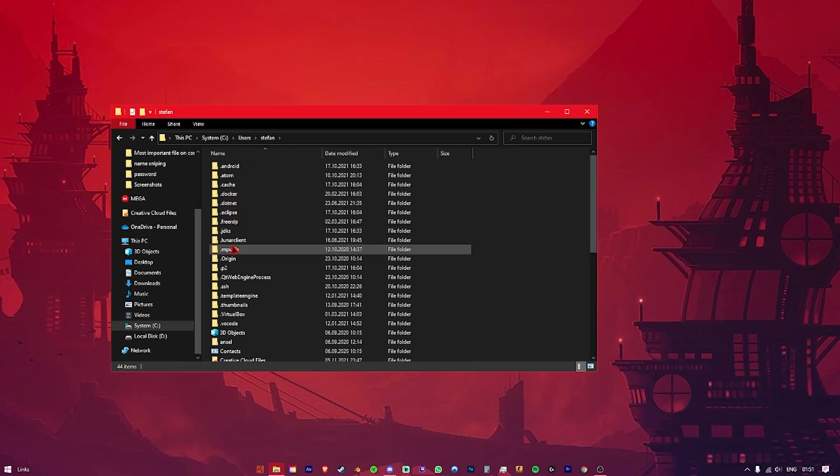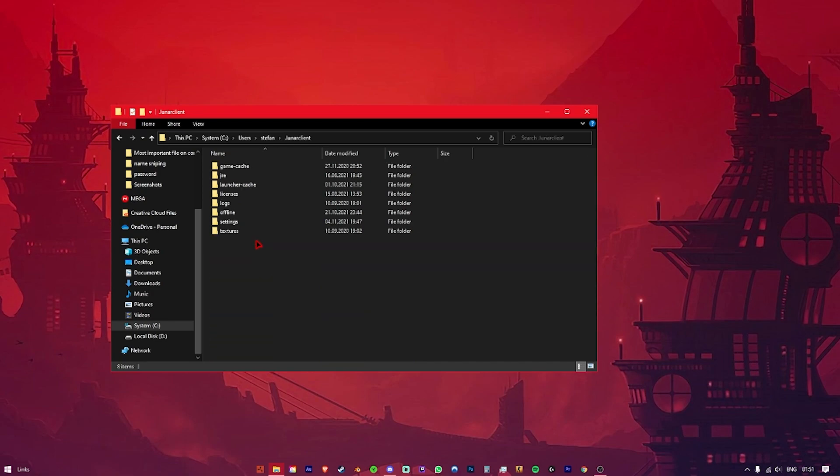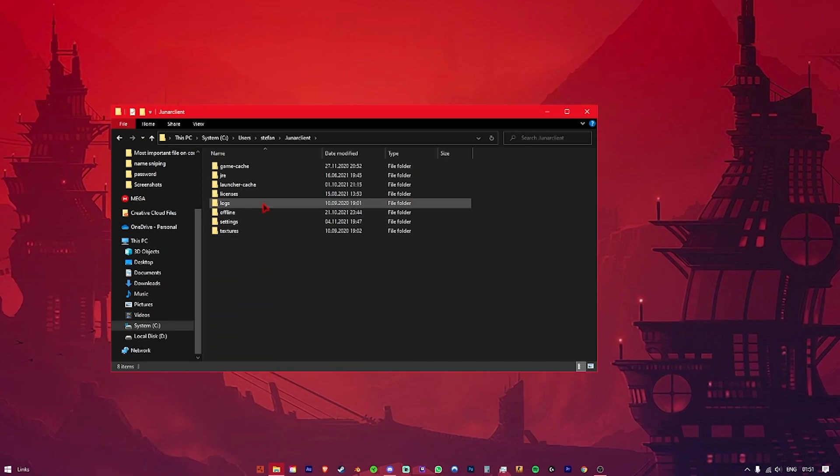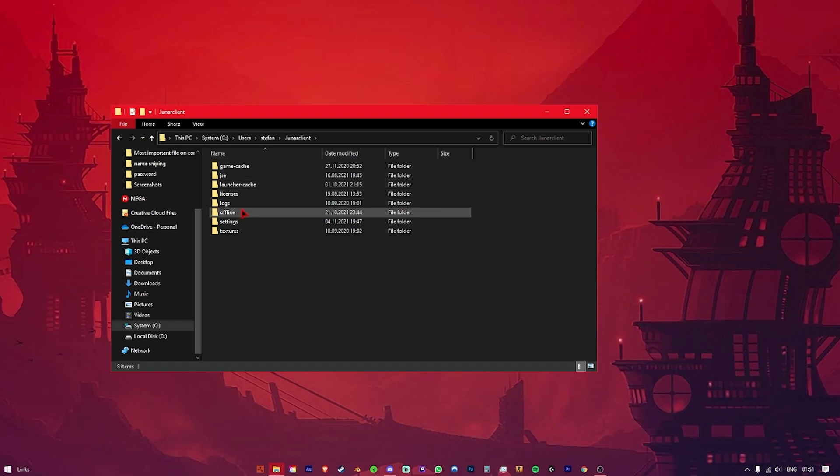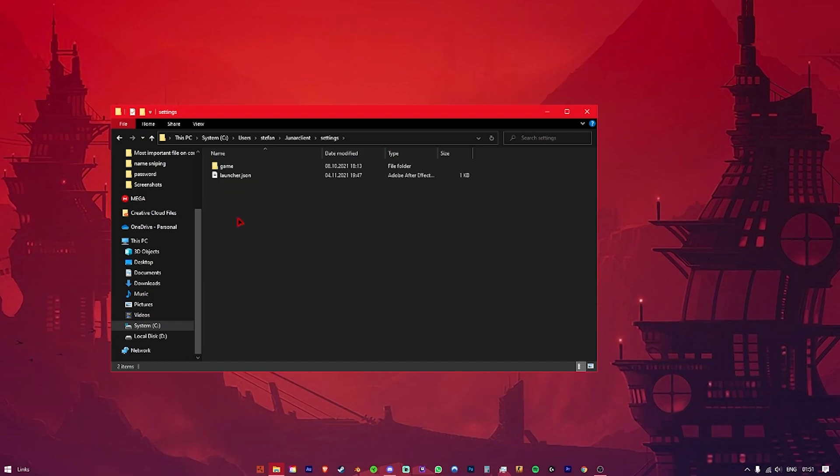Now look for a folder named .LunaClient and click it. Once you have reached this point, click on the folder named Settings, then click on Game.